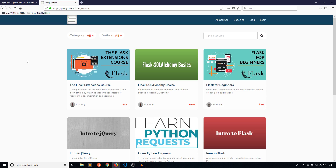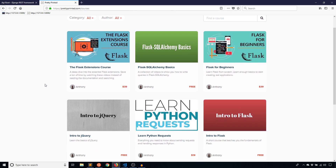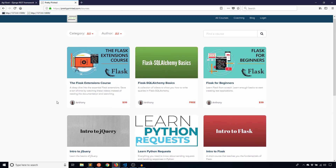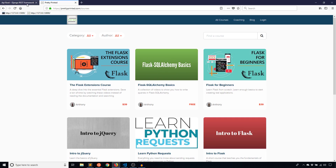Before I get started with the code, I just want to remind everyone that you can go to PrettyPrinted.com and check out the courses I have there. Most of the courses are free, so you can check those out and see what they're about. I'm always adding more or updating courses, so make sure you check that out at PrettyPrinted.com.